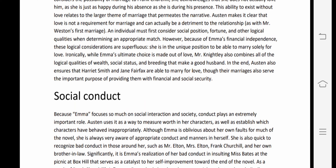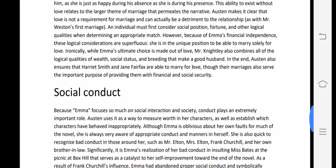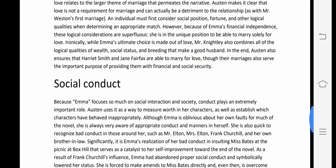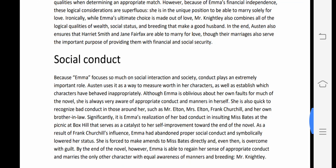Ironically, while Emma's ultimate choice is made out of love, Mr. Knightley also combines all the logical qualities of wealth, social status, and breeding that make a good husband. Austen also ensures that Harriet Smith and Jane Fairfax are able to marry for love, though their marriages also serve the important purpose of providing financial and social security.